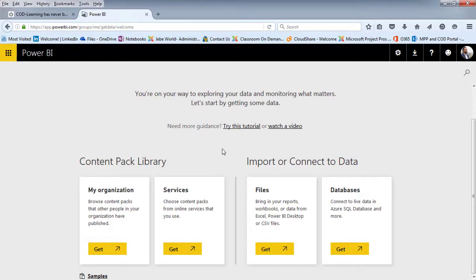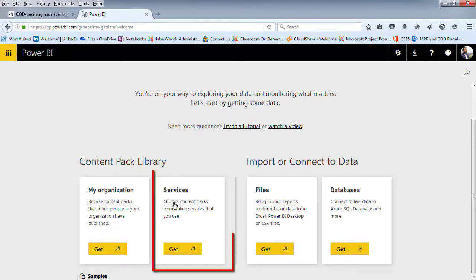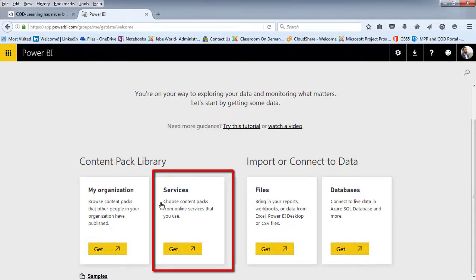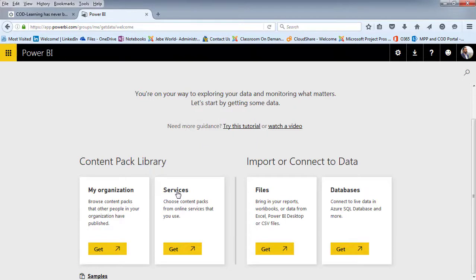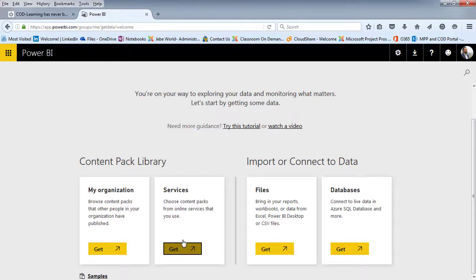Note the different options that you have. And so we're connecting to a service. In this case, PWA from within Power BI. So I'm simply going to click on Get Data.